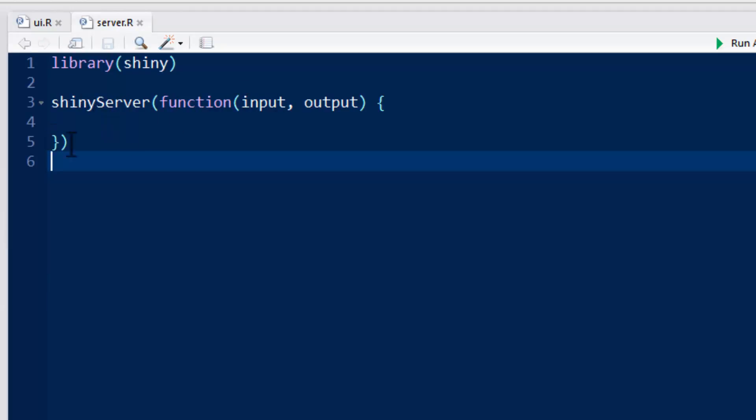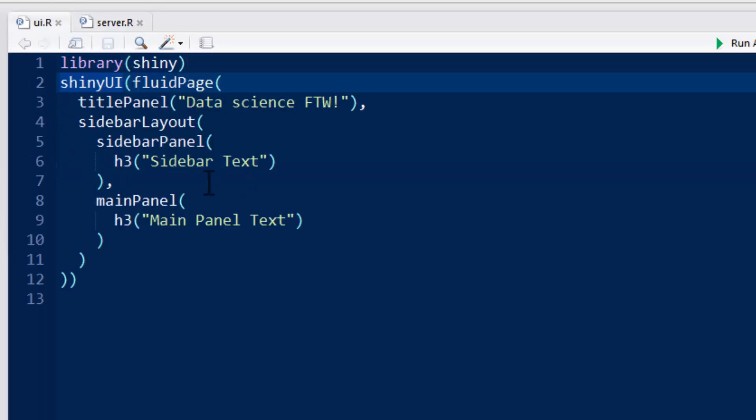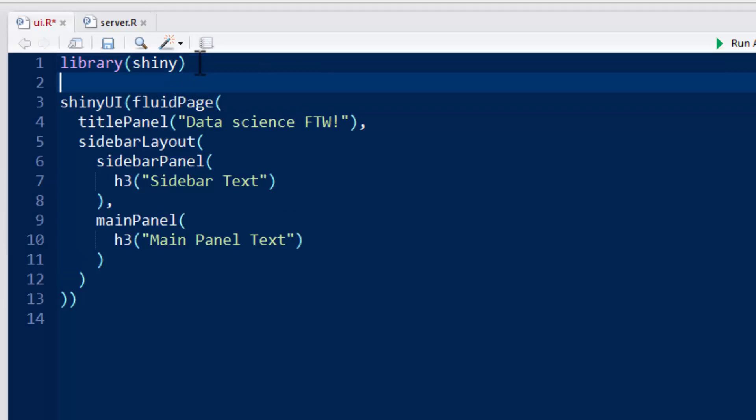In this case, our server is not going to do anything. Now let's look at this shinyUI function in a little bit more detail. Let's put a little space right there.